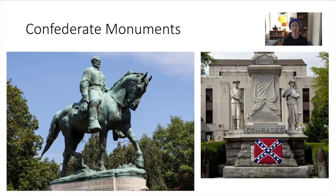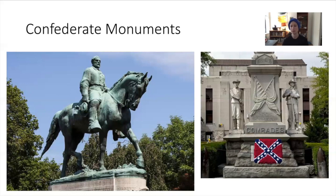If Serra's Tilted Arc and Sugarman's Baltimore Federal sculpture were seen to incite violence, Confederate monuments likewise represent and elicit violence — for different reasons. Not because they're abstract and incomprehensible, but precisely because we know exactly what they represent.